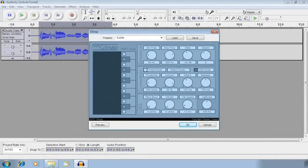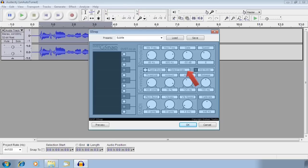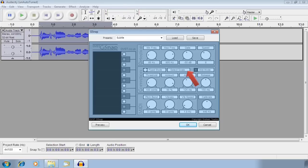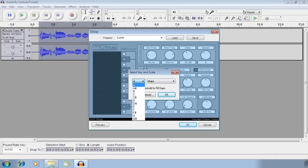Once you have all the settings in place, you might want to consider selecting a scale. This will give you more manual control over the pitch corrections G-Snap will make to a recording. You can mess around with these settings until you feel you have gotten the desired results.